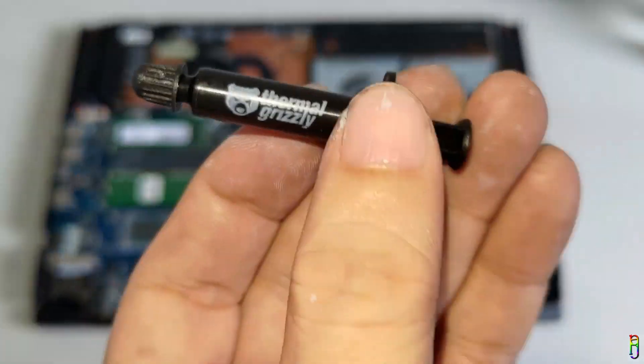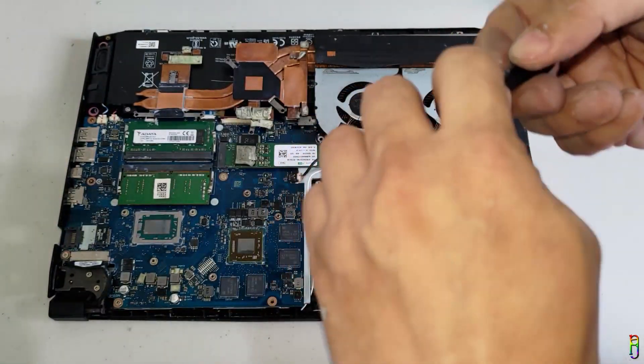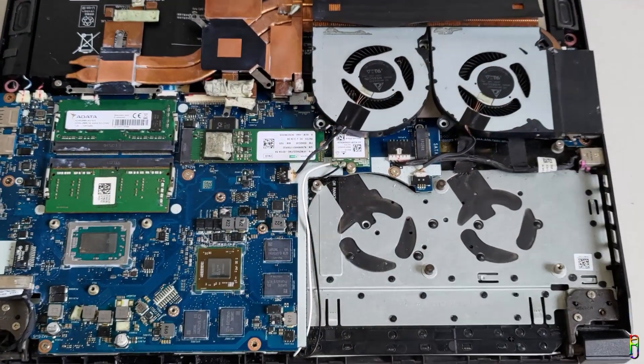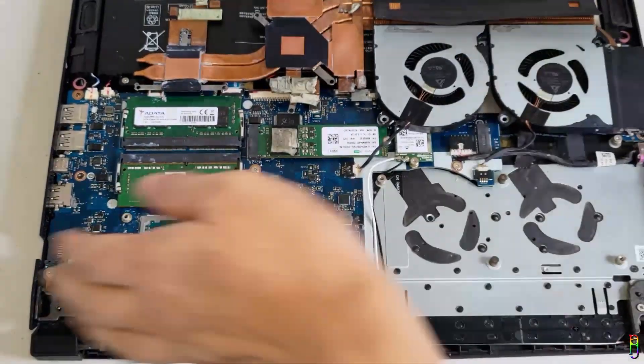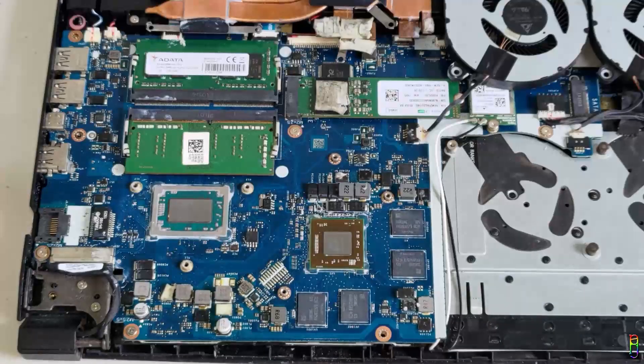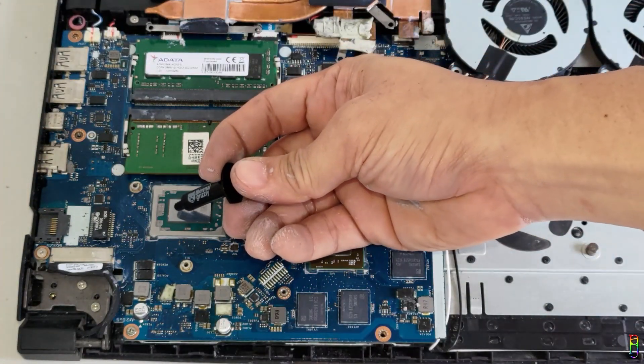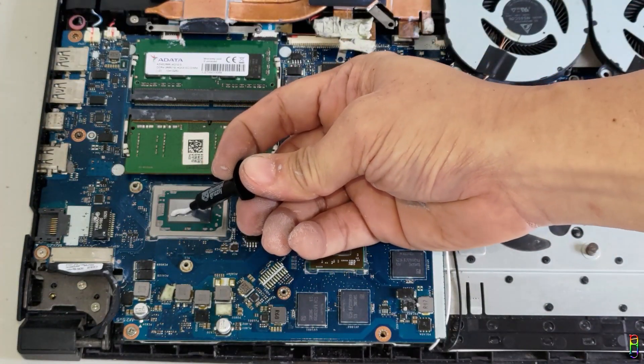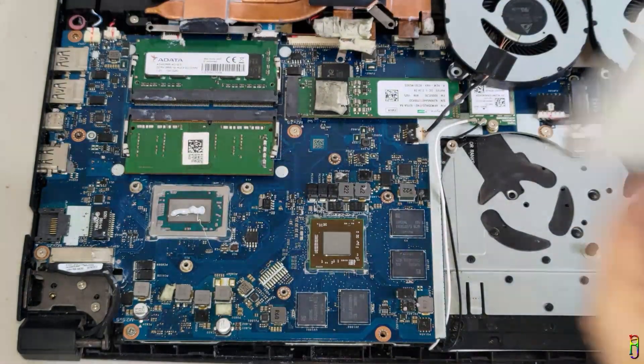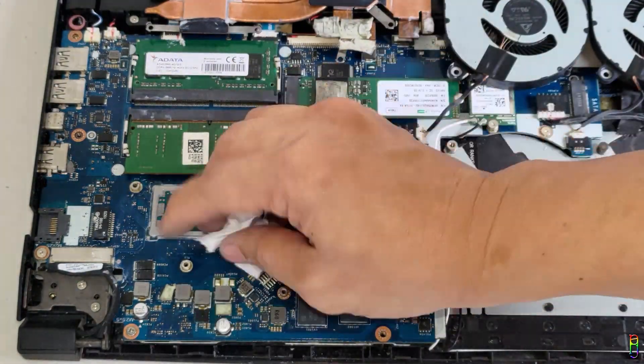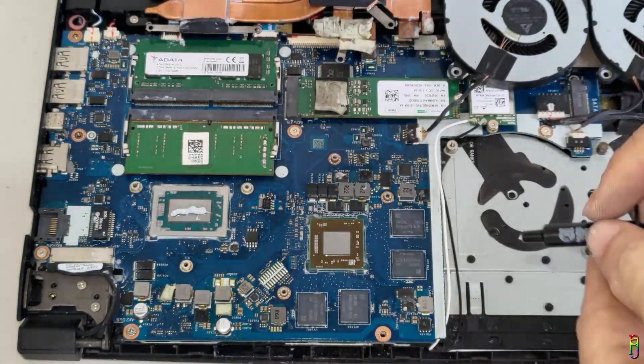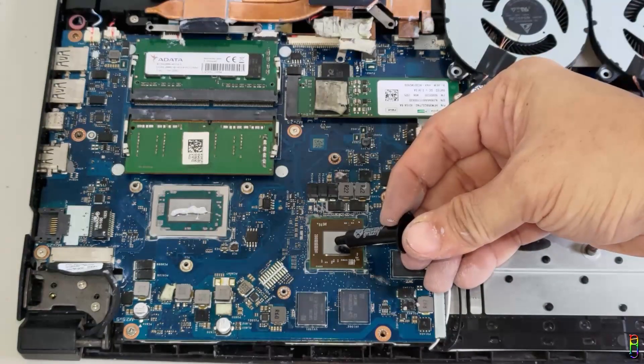Let's now get our Thermal Grizzly thermal paste and open it up. Let me zoom in for a bit here so you can see clearer. Let's apply it first to the CPU. Just add one small line at the top of the chip. Oops. I shouldn't have taken out the cylinder so fast. Let's wipe out the excess paste here.